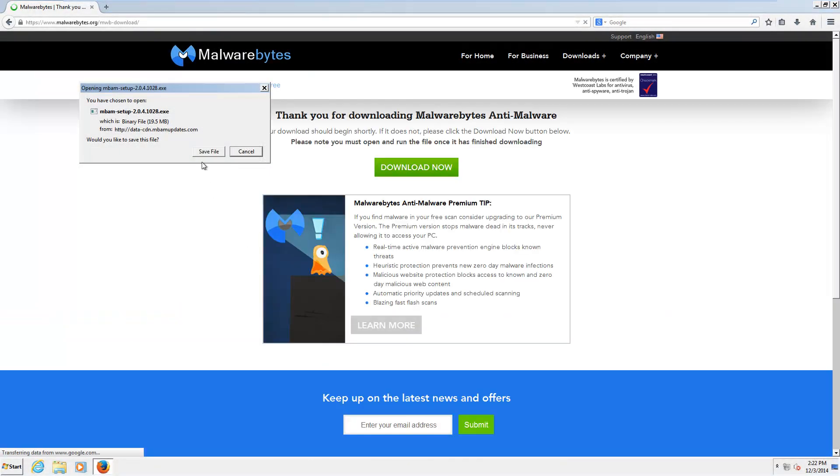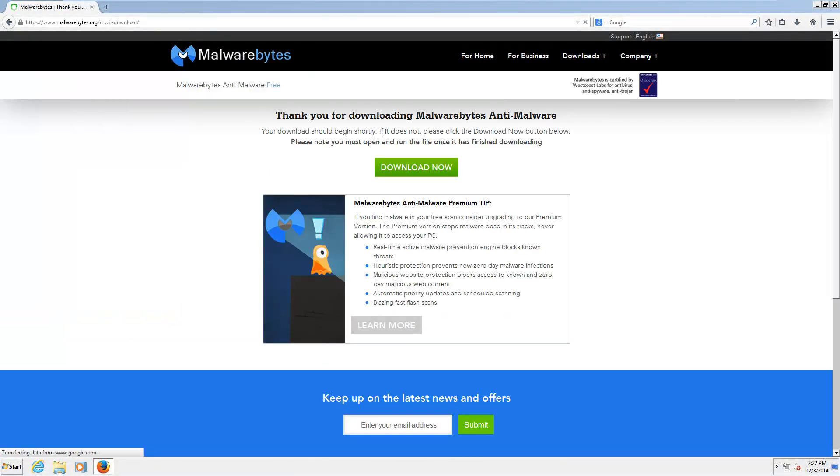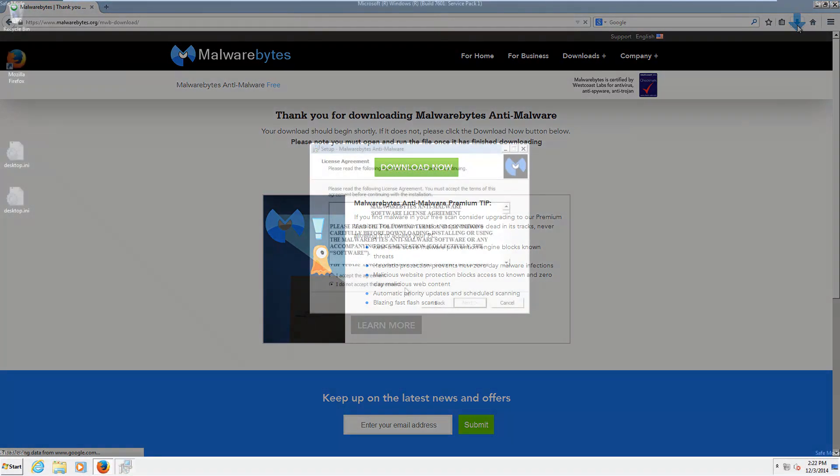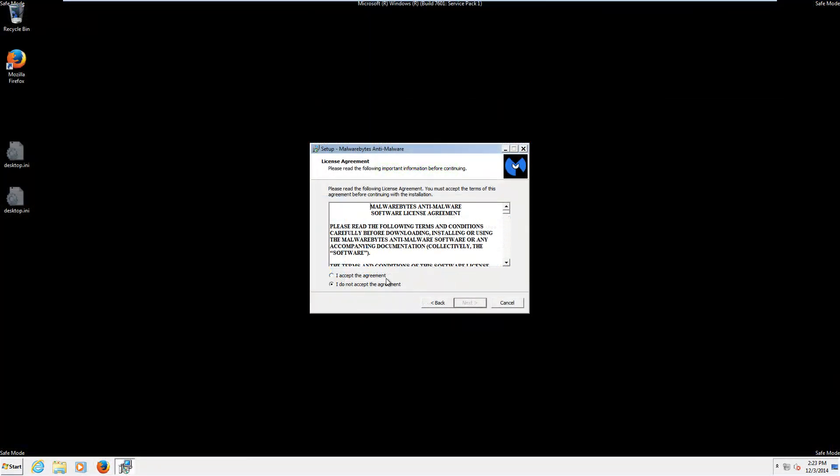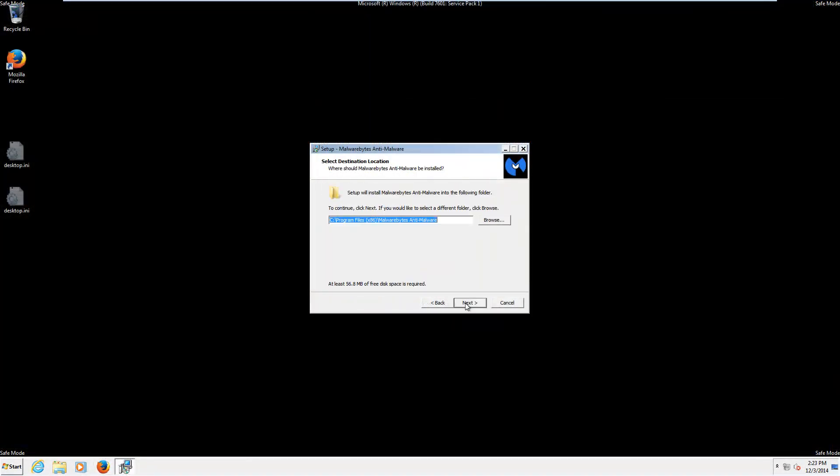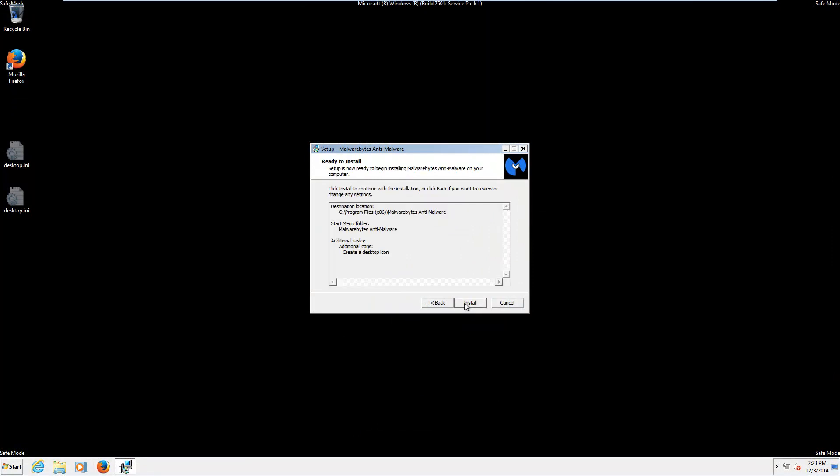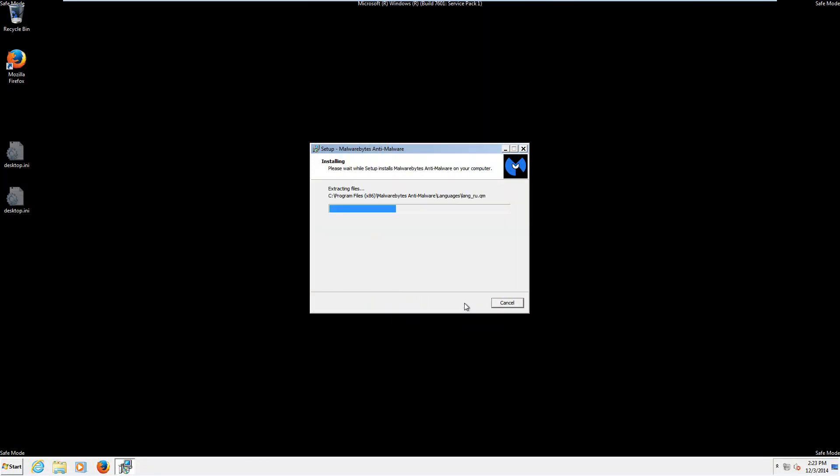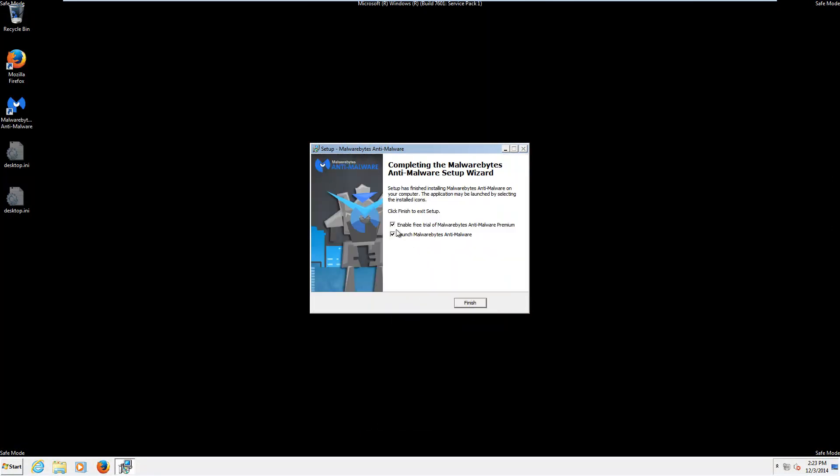Then we're going to download Malwarebytes Anti-Malware, Free Edition. Once that's done, go ahead and install it. Be sure to uncheck the Free Trial option.